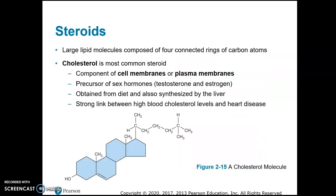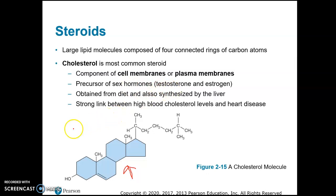Steroids are also lipid molecules. Remember this figure — it's a molecule that has four rings. This four-ring structure can be cholesterol, or it can be steroid hormones like testosterone and estrogen. Cholesterol is actually the precursor of testosterone and estrogen, meaning testosterone and estrogen are formed when cholesterol is converted into them. They're all four-ring structures.